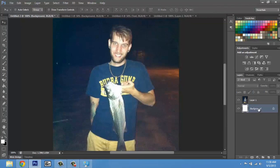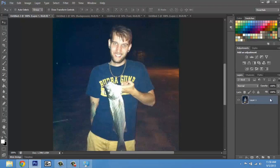I can actually delete that since I have another layer just by hitting the delete button. But let's say I wanted to make something on this image but I didn't want to affect it — what I would do is hit the new layer button.